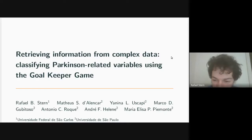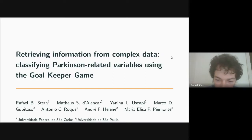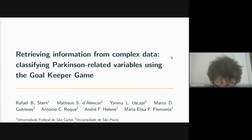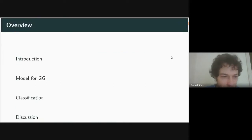This research was done with several people — some are here — including Matheus and Maria Elisa, who works in physiotherapy, Janina and Andre who are psychologists, Marco Gubi who is a professor in computer science, and Antonio Roque who is in physics. We had a very interdisciplinary team, which was very helpful for developing the model and thinking about several interesting aspects.